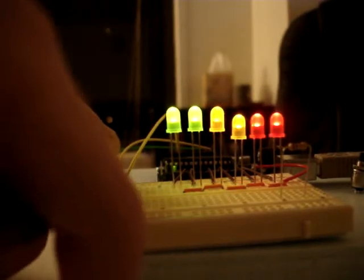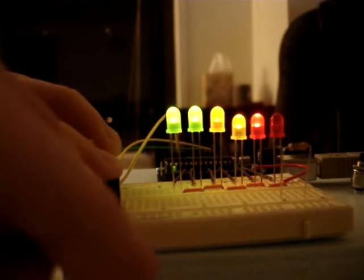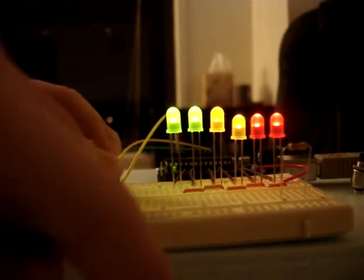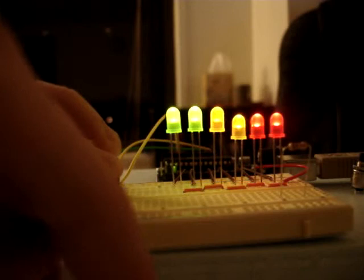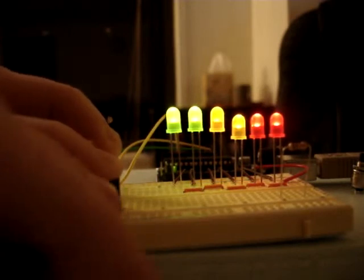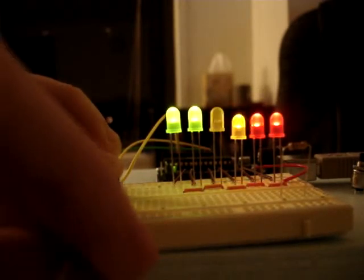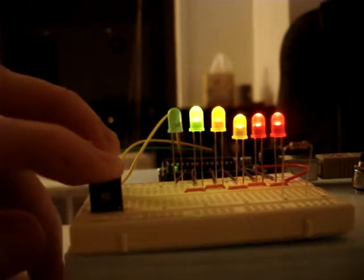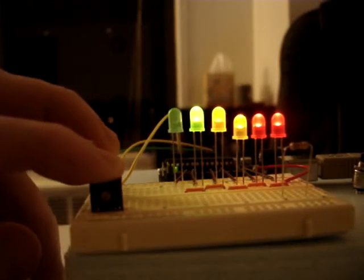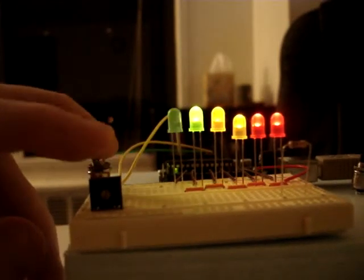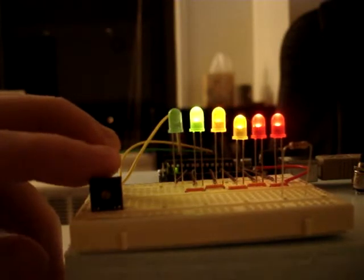When you have it completely to one side, the resistance is zero, meaning that all the LEDs light up, and when you have it changed to the other side, the resistance is at its maximum, which tells the script to only light the first LED.